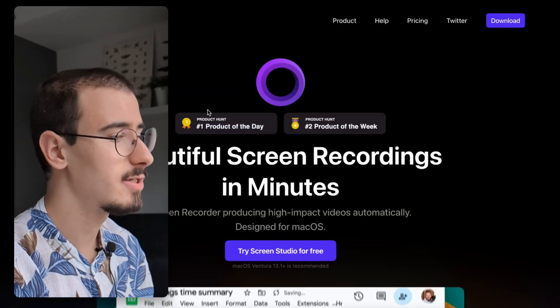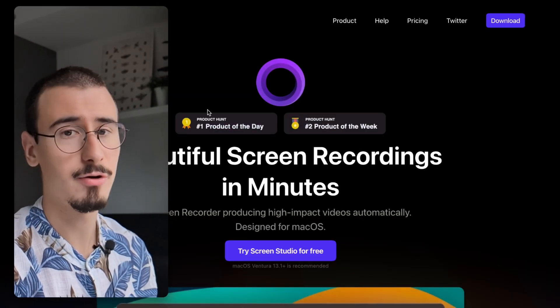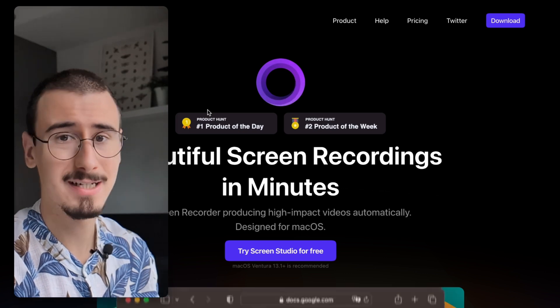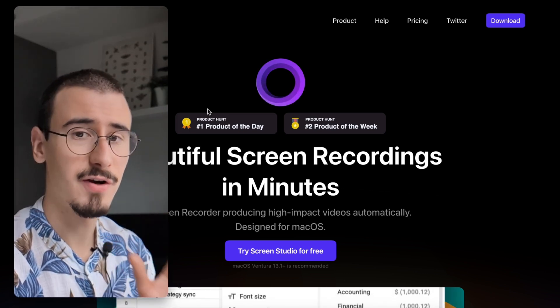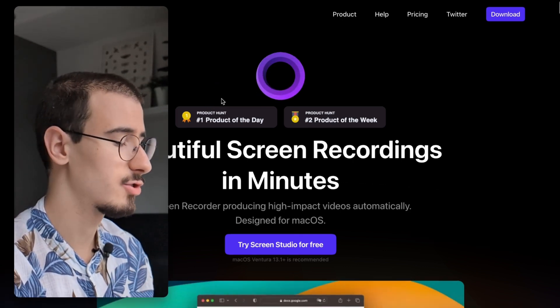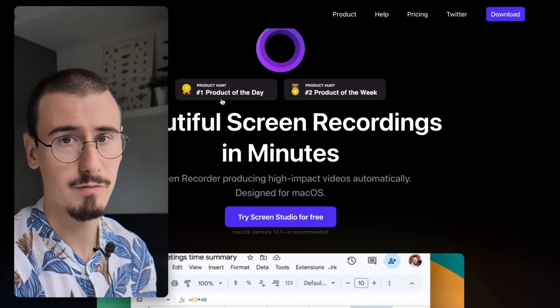Whereas Screen Studio could be a very good fit for product demos, very short screenshots, and that sort of things.